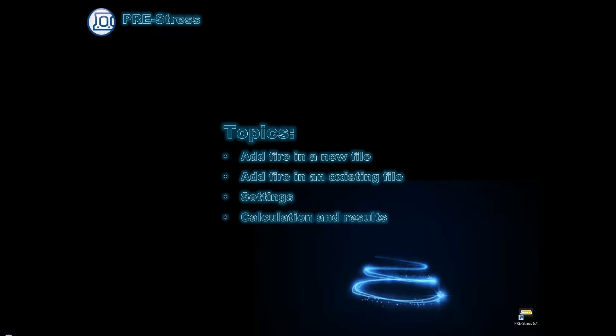We will be looking at the settings and we will make the calculation and look at the specific results for fire. Let's start up the program.